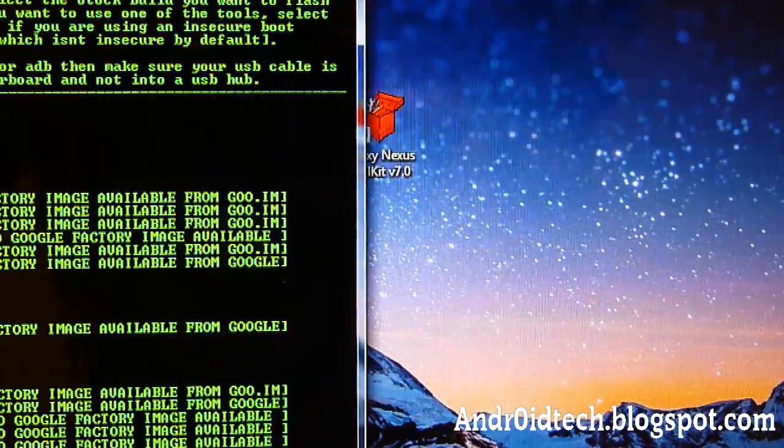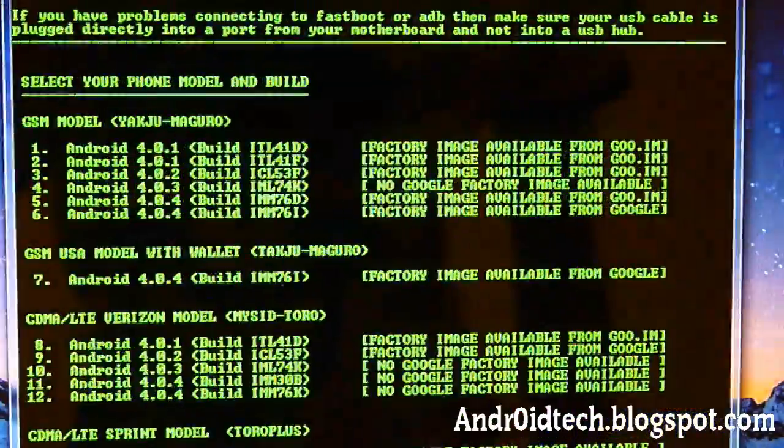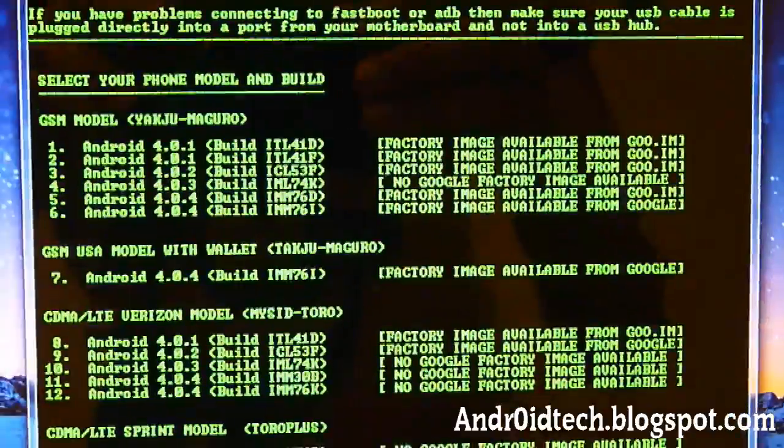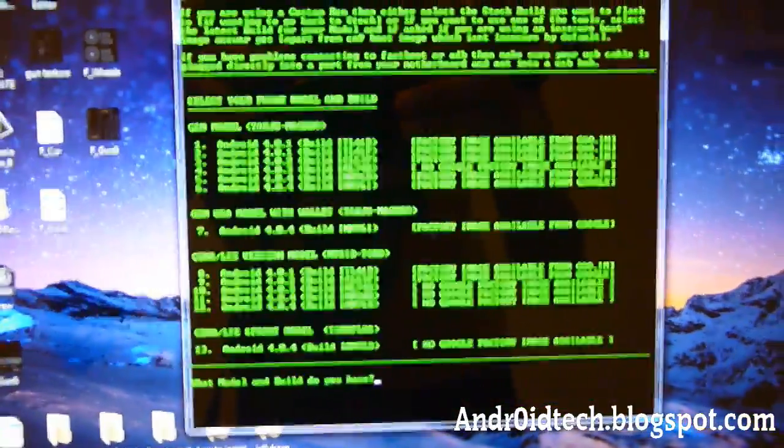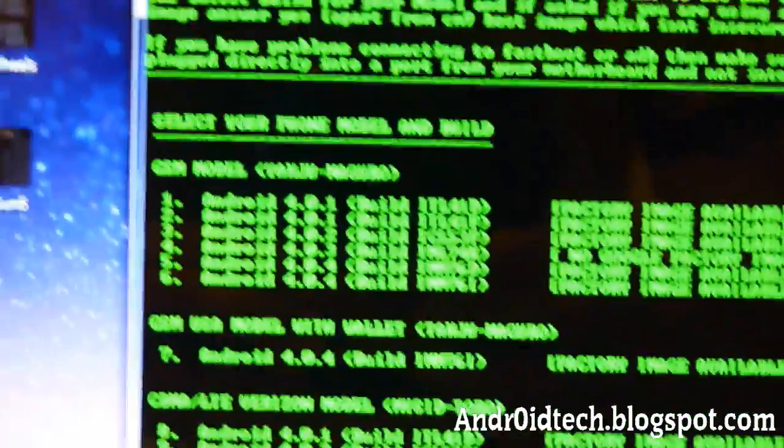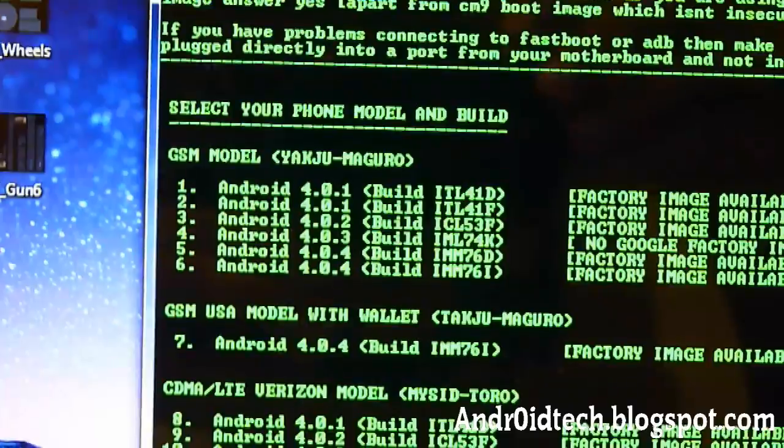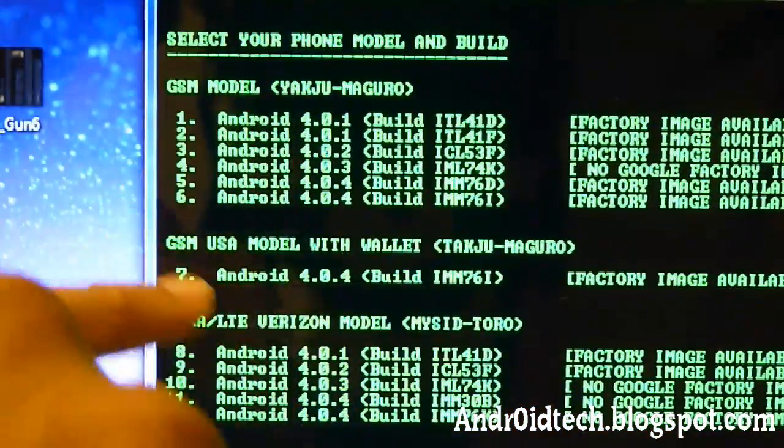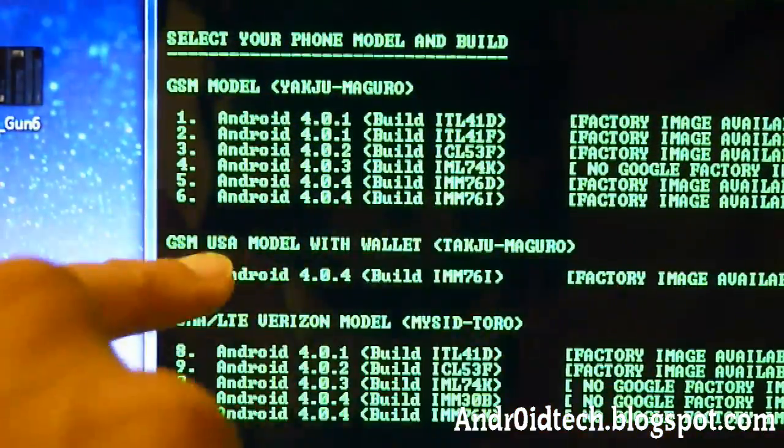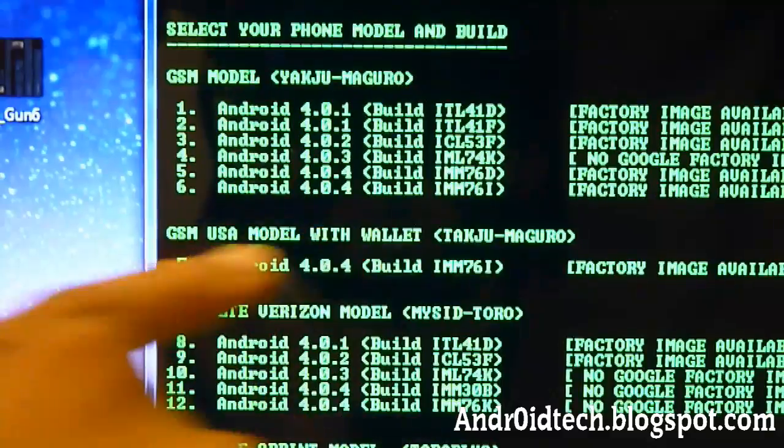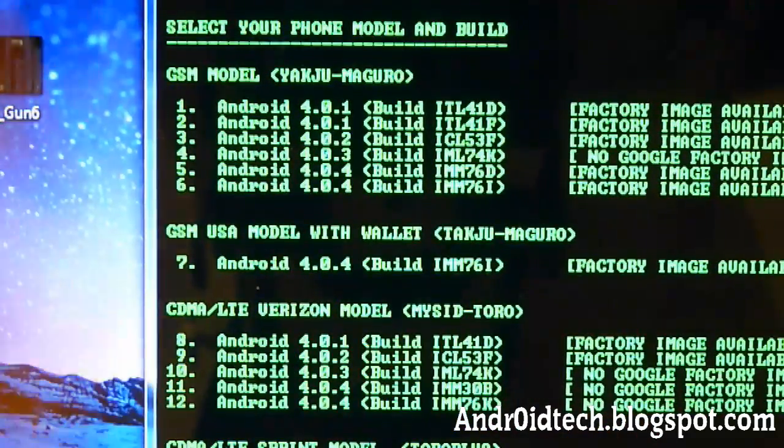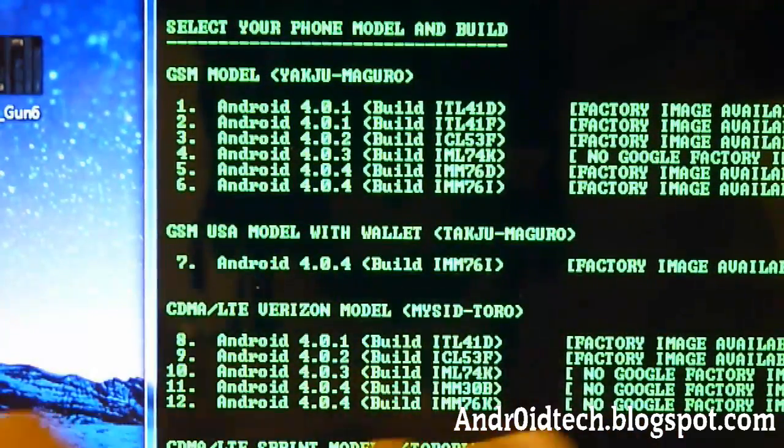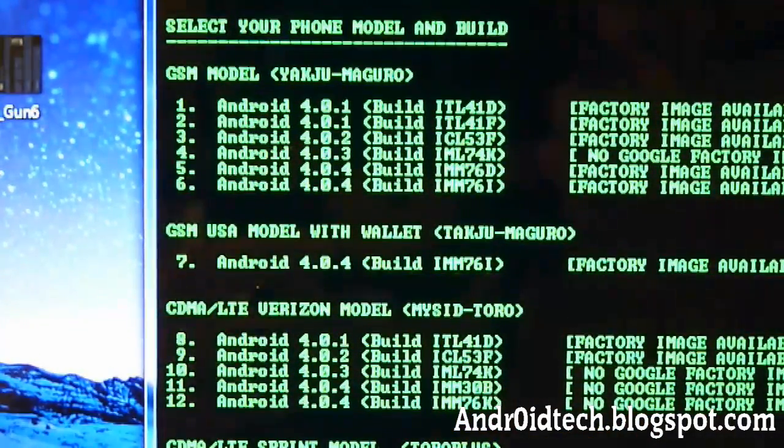Once you've got that downloaded, you will open it up, and you will get to this screen, as you can see here. And you can see that you have all these options to go for, if you have a GSM model, you have all these options. If you have a GSM USA model with wallet, you have that option. You have CDMA, Verizon, and Sprint. So you have all these options.